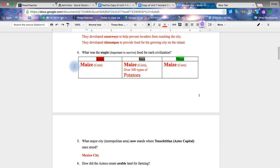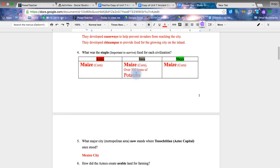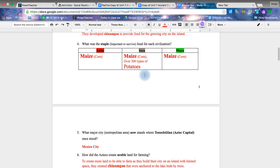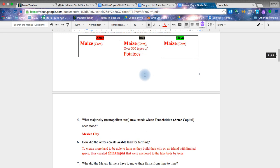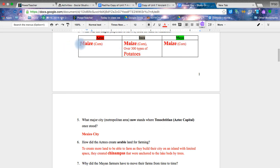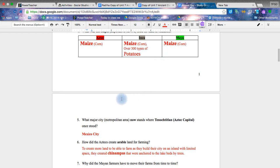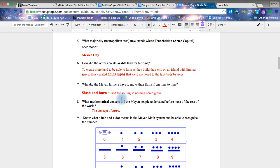The main staple or what was important to survive for each civilization was of course maize or corn. Now, the Incas did have it as well. However, they also were able to grow over 300 different types of potatoes, which is to me absolutely amazing. However, the main food that allowed for the creation of these civilizations started with the ability to grow, harvest, and maintain the maize throughout the years. It's so important that there's even the god of corn or maize for these civilizations.